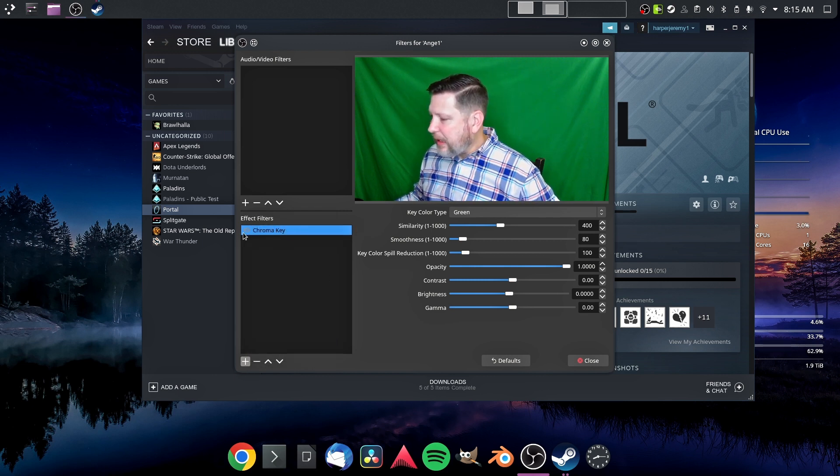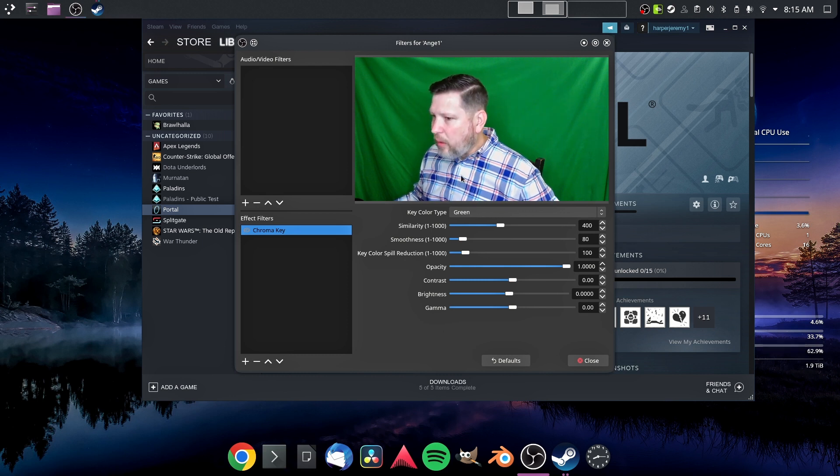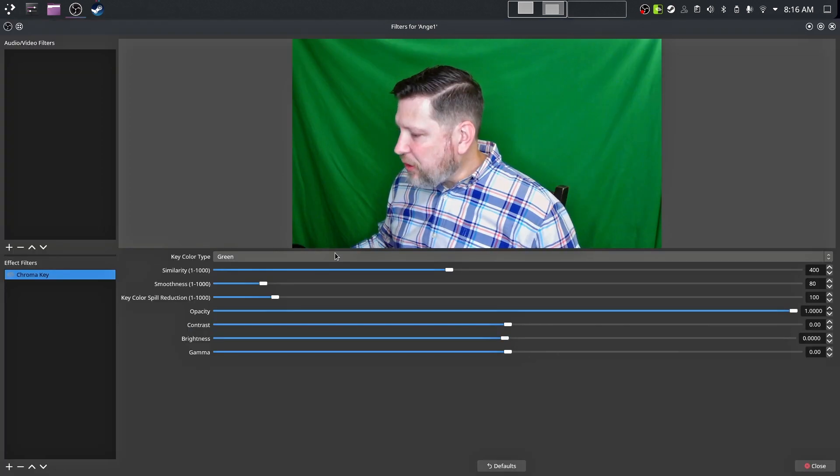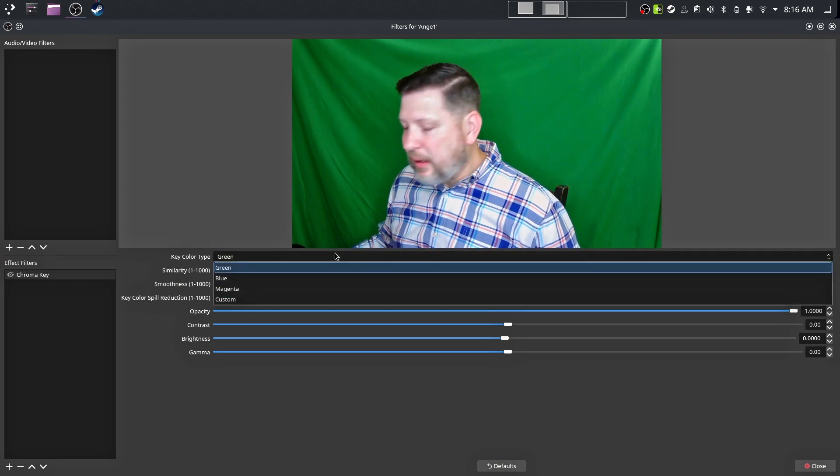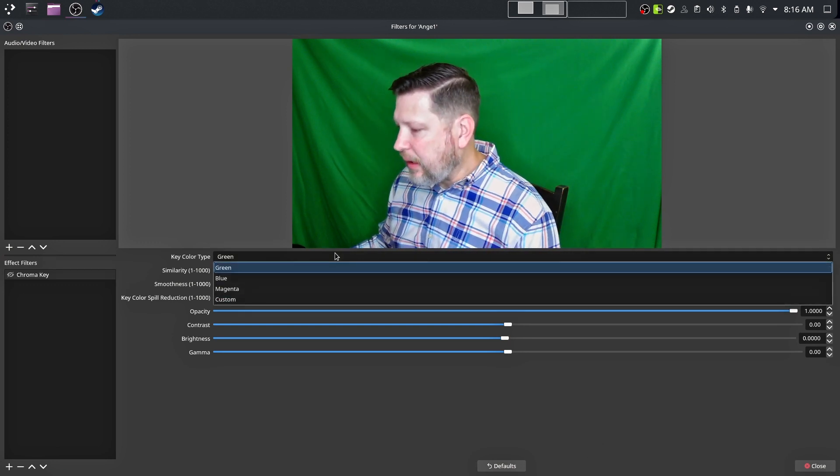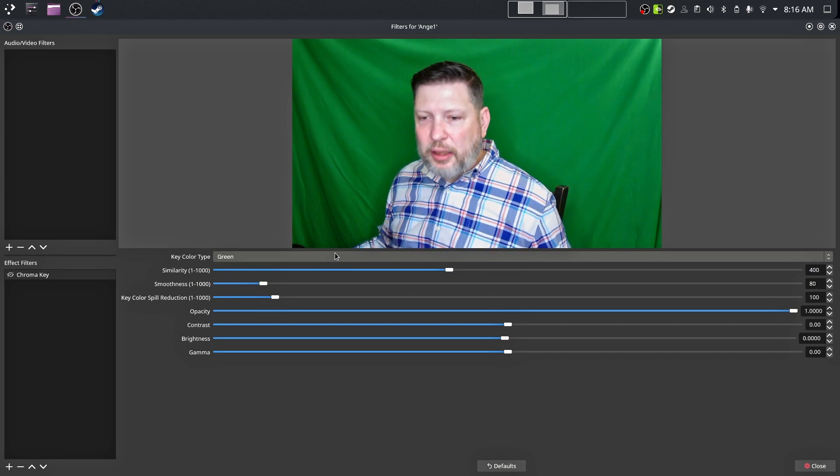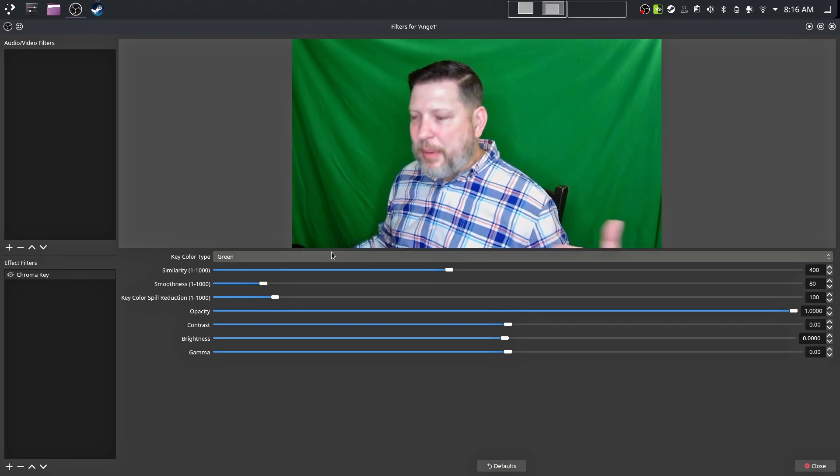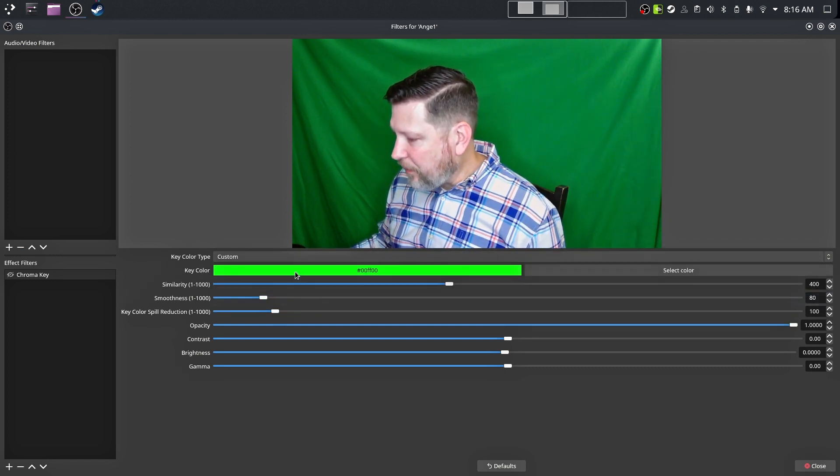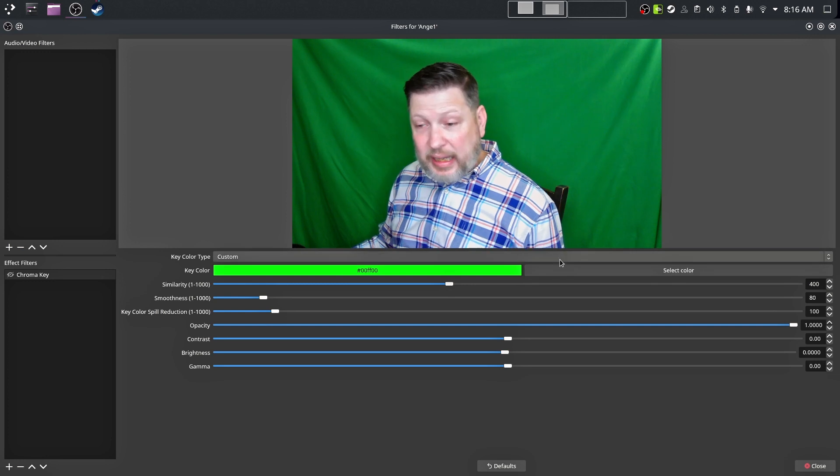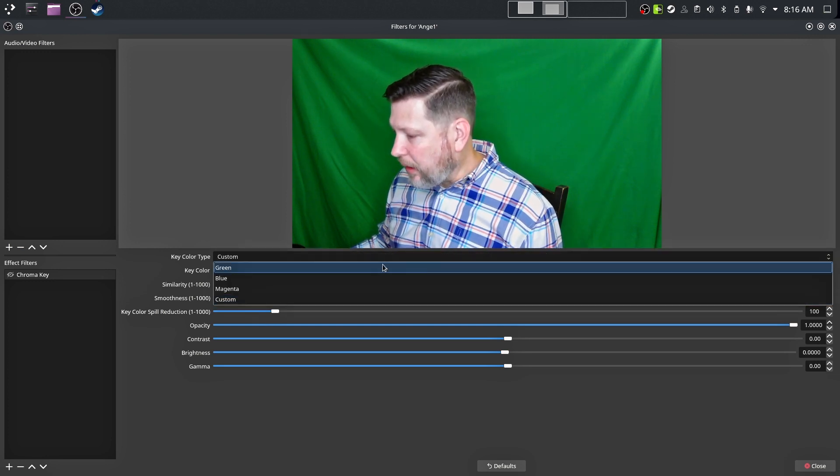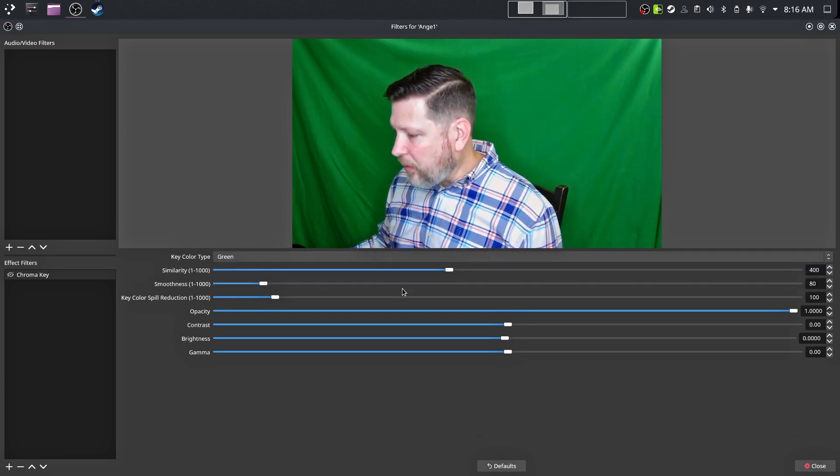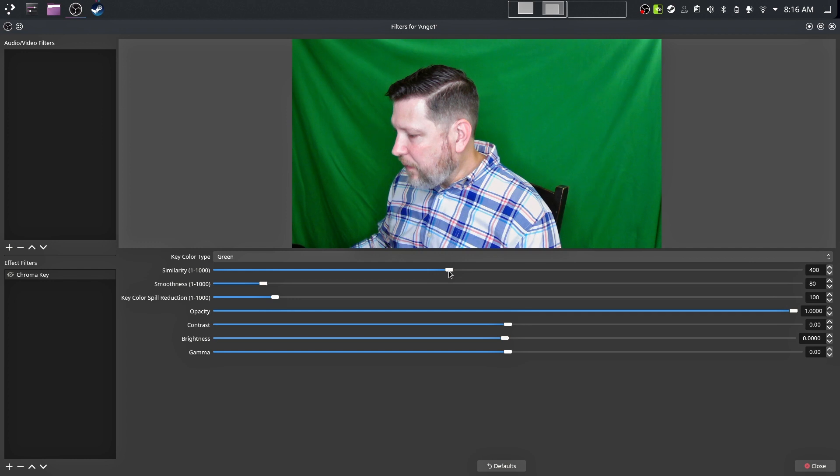So if you click on the chroma key like I have here, there are some selections over here in the middle. You've got your key color type. Obviously, I'm going to select green, but you have blue, magenta, or a custom, which will essentially color pick the backdrop there. So if I do this, go here, then you select the color. Okay, not hard. Green.